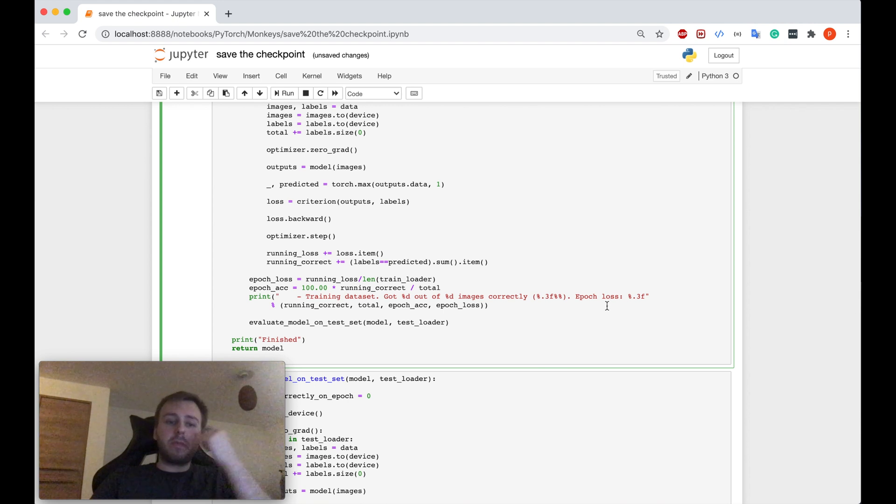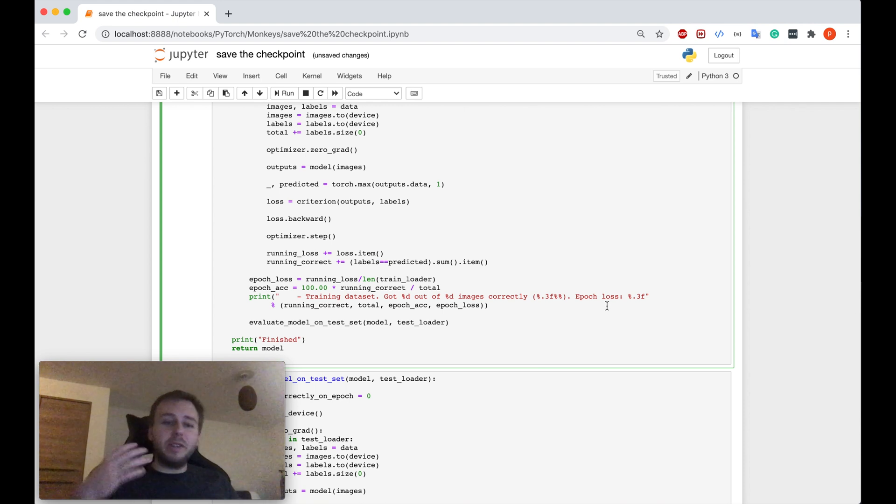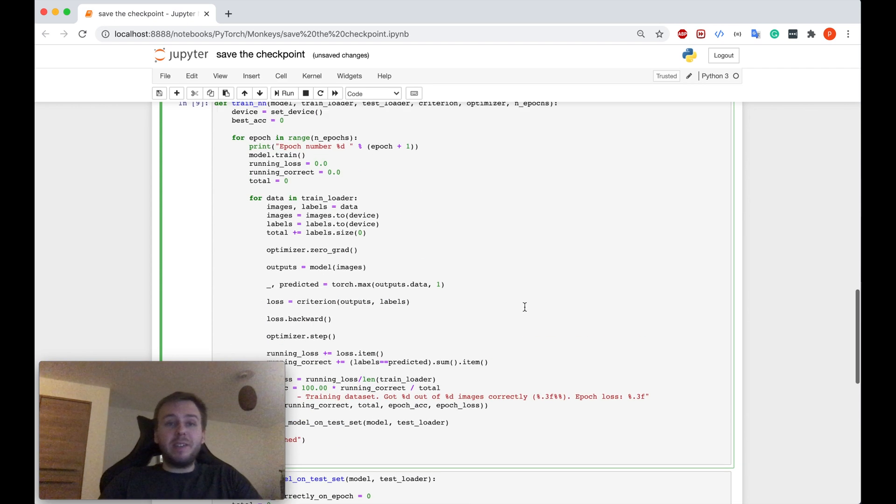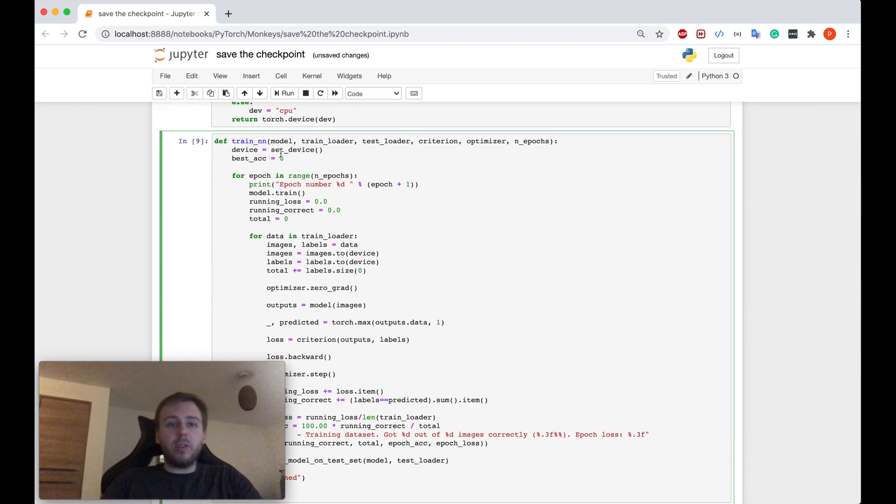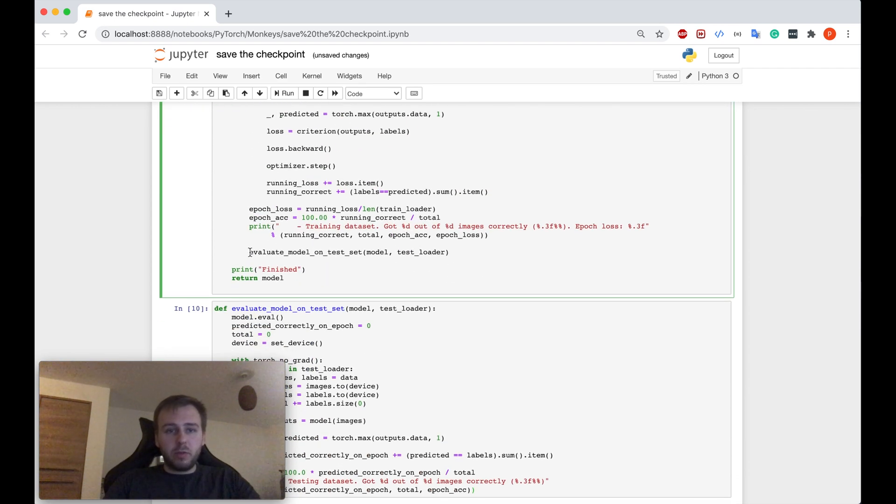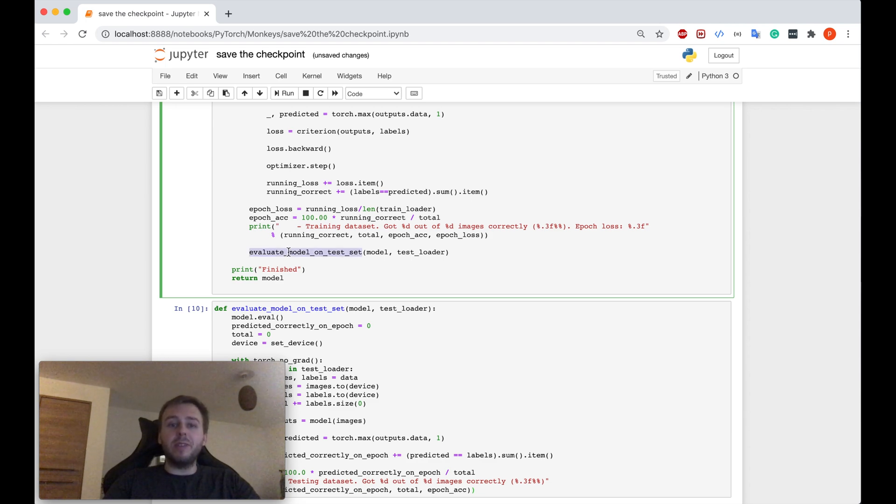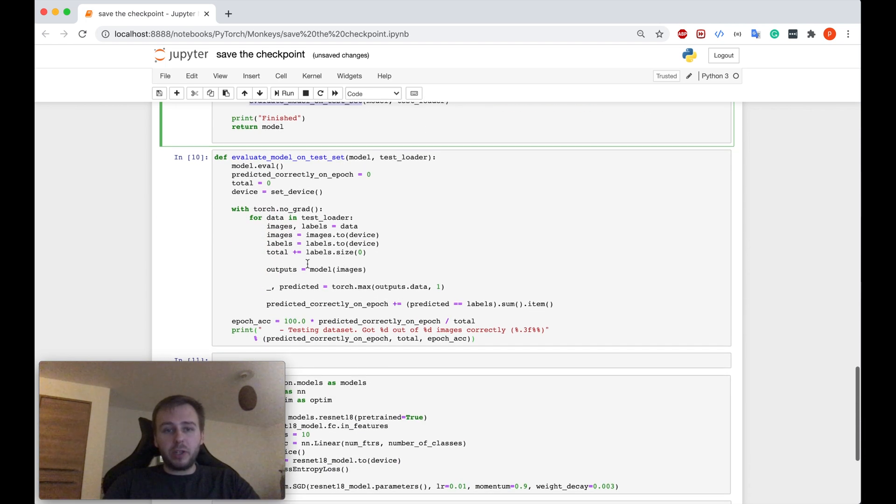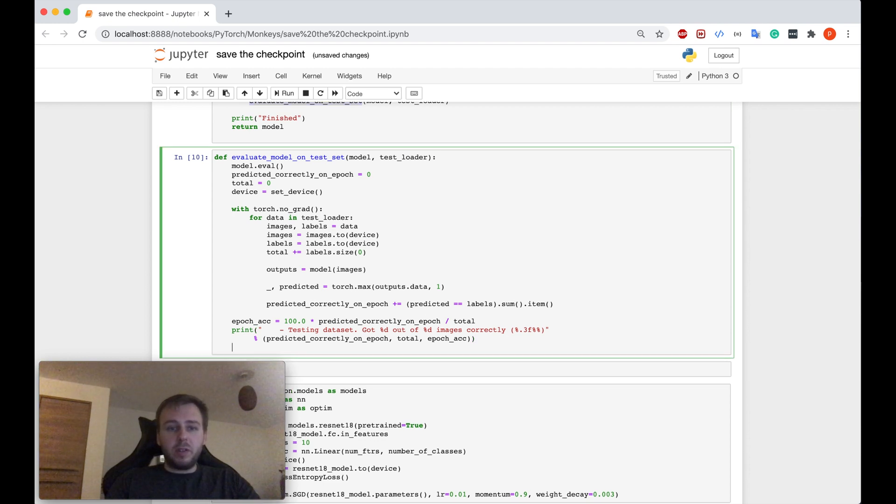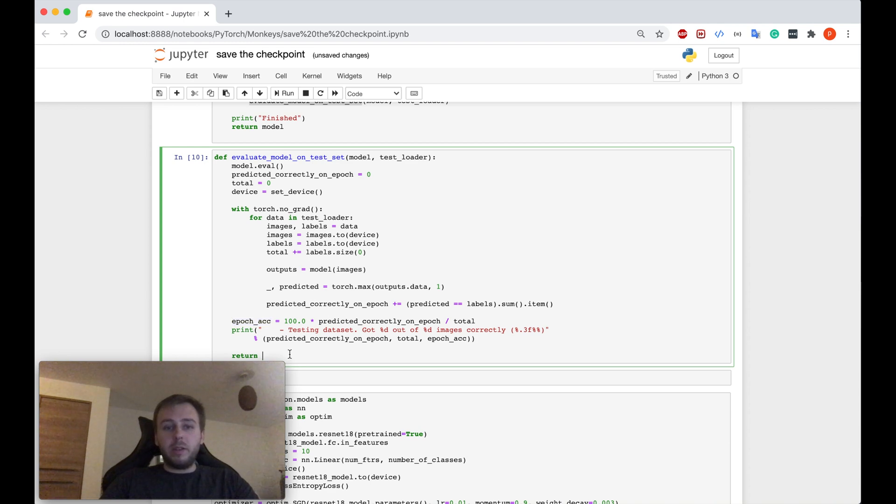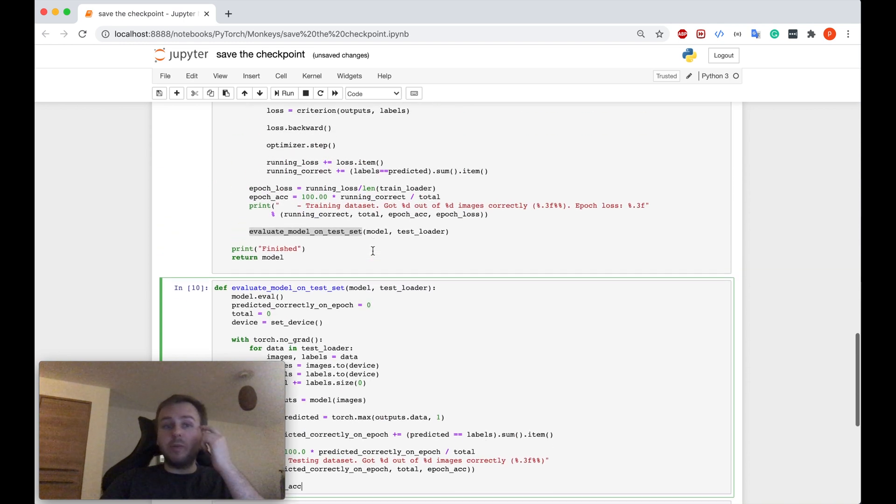After that, we would like to compare this variable with the accuracy on the test dataset once we iterate epoch by epoch. So we should do it somewhere here where we evaluate the model on the test dataset. However, this function doesn't return anything. It just prints. So let me just return the test dataset accuracy.